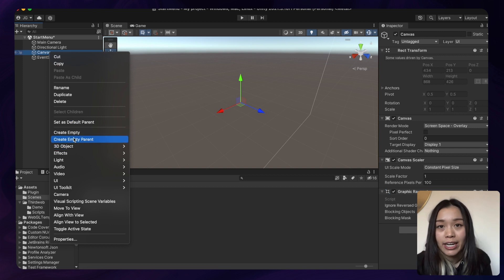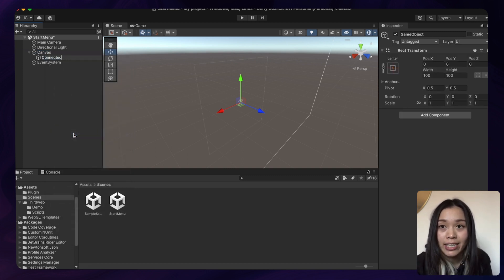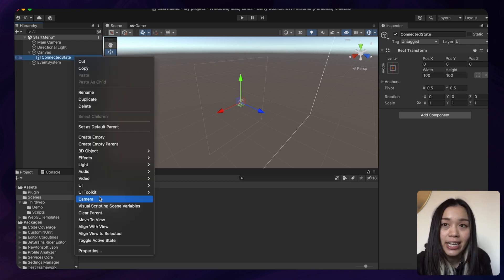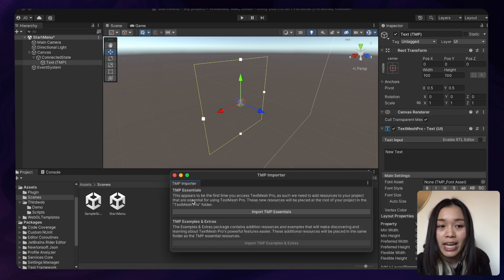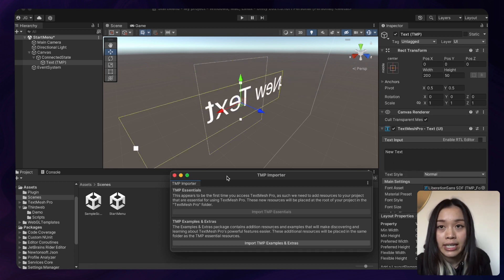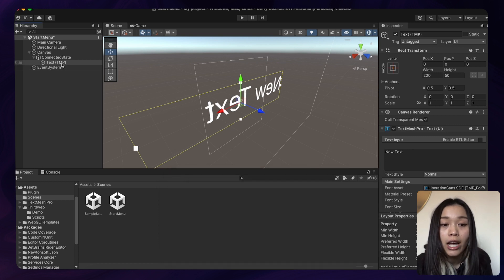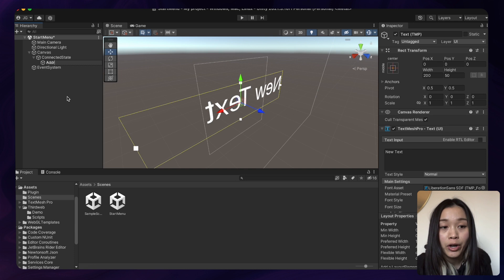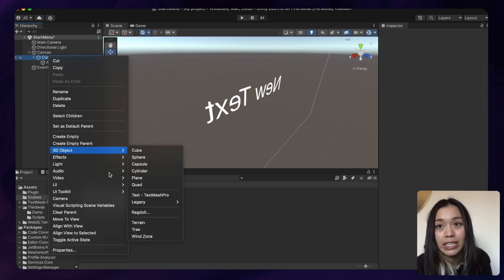Connected State will be the container for the UI items to display when the user has connected their wallet. Underneath Connected State, let's create a text field called Address — this is the placeholder text where we'll put the user's wallet address. And underneath Address, let's create another text field called Owns NFT, which will display whether the user owns one of our access key NFTs or not.